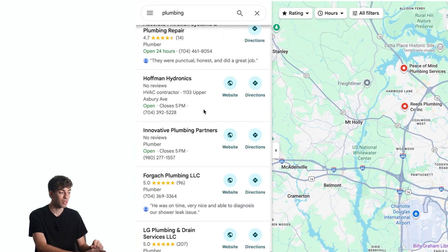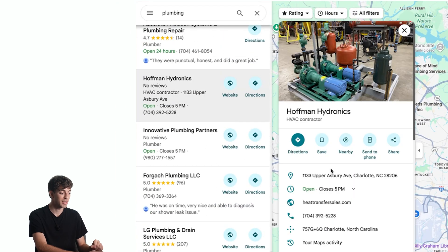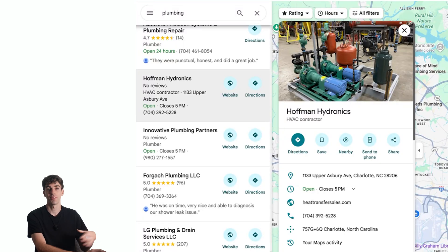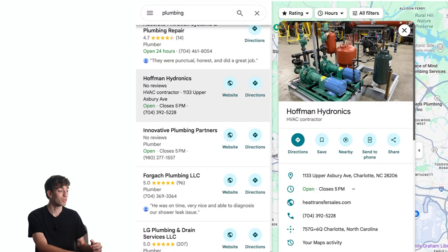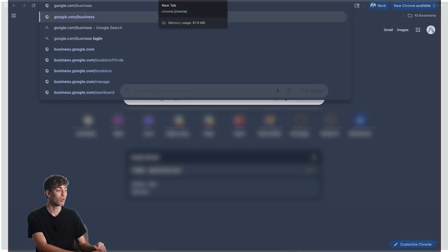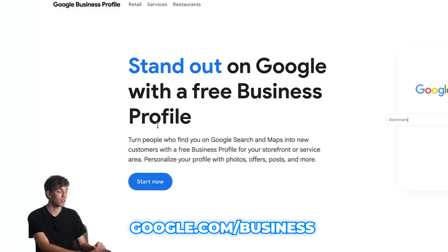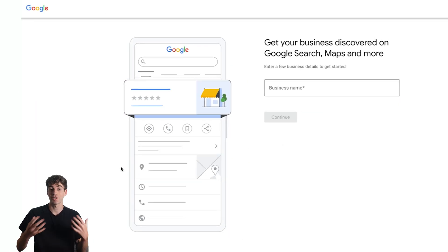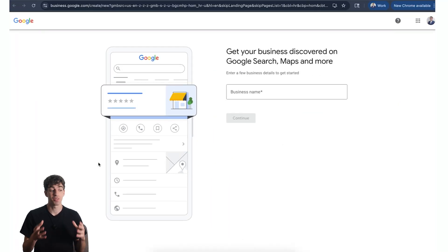Sometimes if you click on one of these you'll see there will be a button at the bottom that says 'Claim your business.' You can just fill in the form and it's a pretty easy process. If it's not there, what you want to do is go to google.com/business and then click on 'Start now.' This is the start of the application process to get your business onto Google.